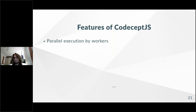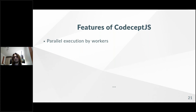We have parallel executions, implemented using workers — just like Jest or Mocha. You don't need Jest or Mocha though; we have our own built-in parallelization, and it's even more powerful. Jest and Mocha parallelize tests only by files, while CodeceptJS can execute tests in parallel by individual tests. If you have two tests in one file, Jest and Mocha will execute them in one thread, while CodeceptJS will execute them in two threads.